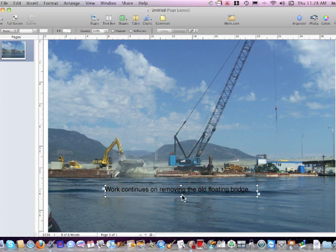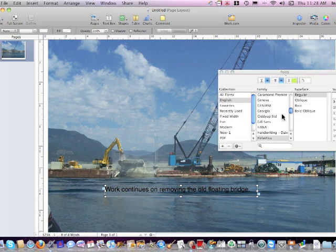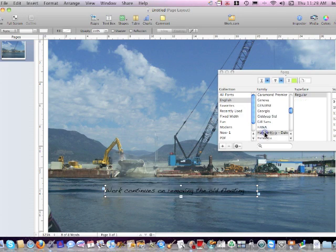Okay, then you can also change the fonts by clicking on fonts up in the corner. Make it a nice handwriting font for instance.